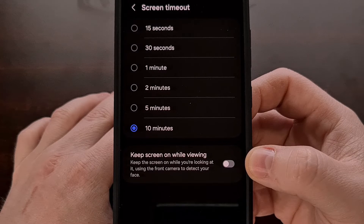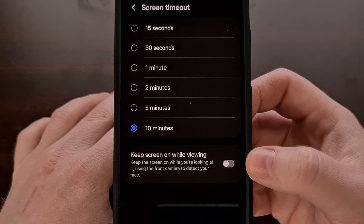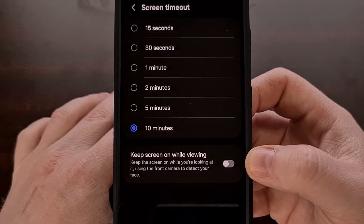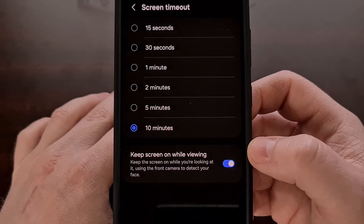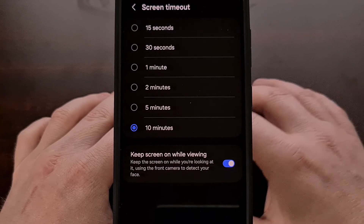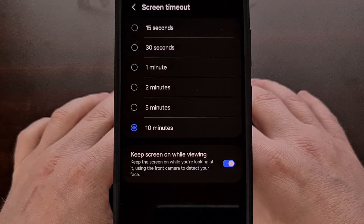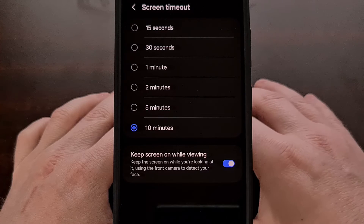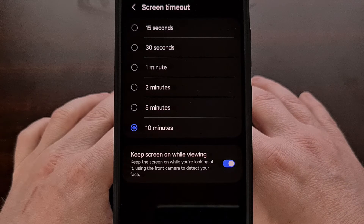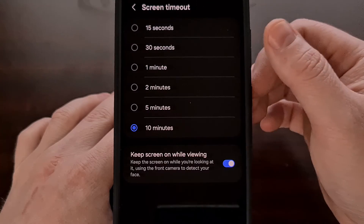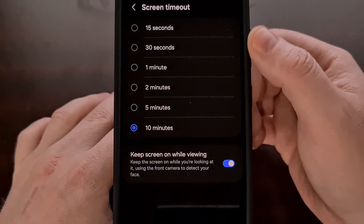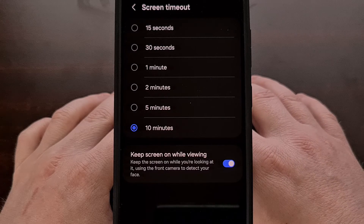By default, this is going to be disabled, so you won't have to worry if this isn't something that you're interested in. But it can be very handy as long as you go to this menu and turn the feature on ahead of time. Once enabled, the phone will use the front-facing camera at the top to check and see if it can detect that your eyes are actively watching it. If the camera sees your eyes watching the display, then it will ignore the screen timeout setting.